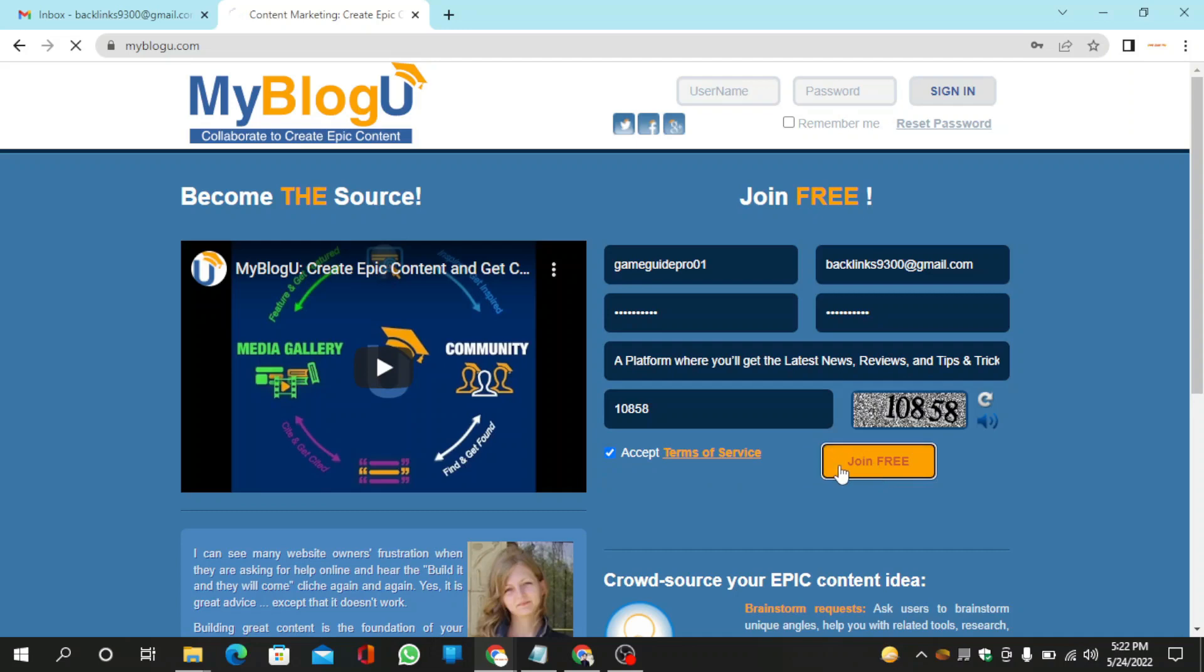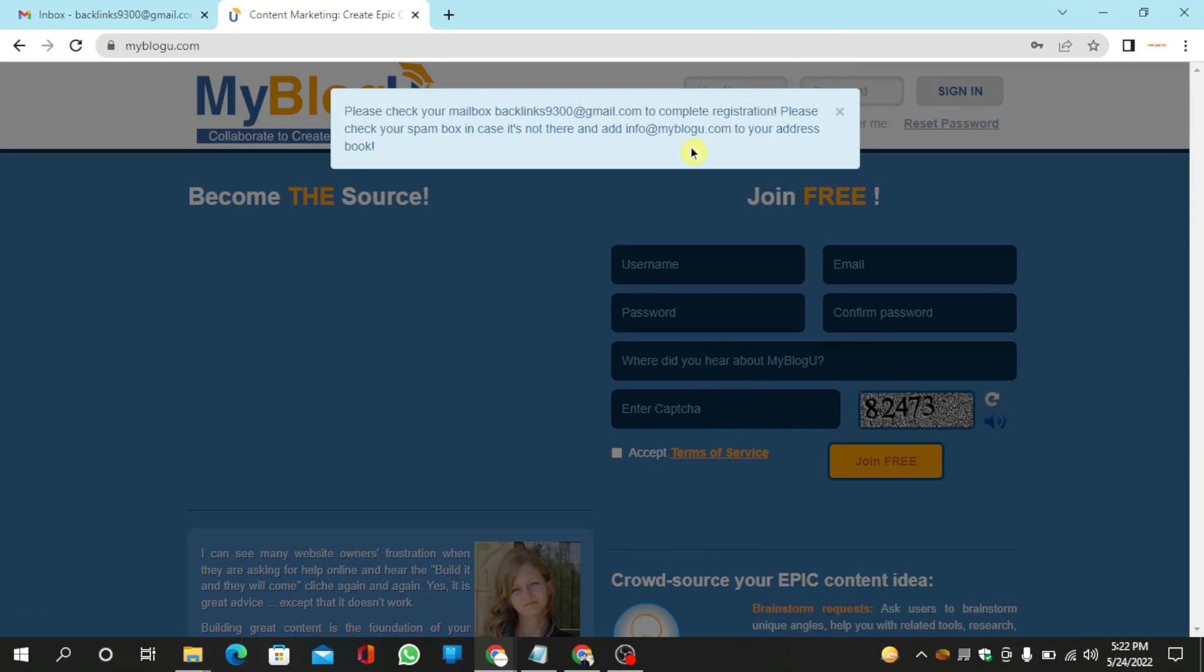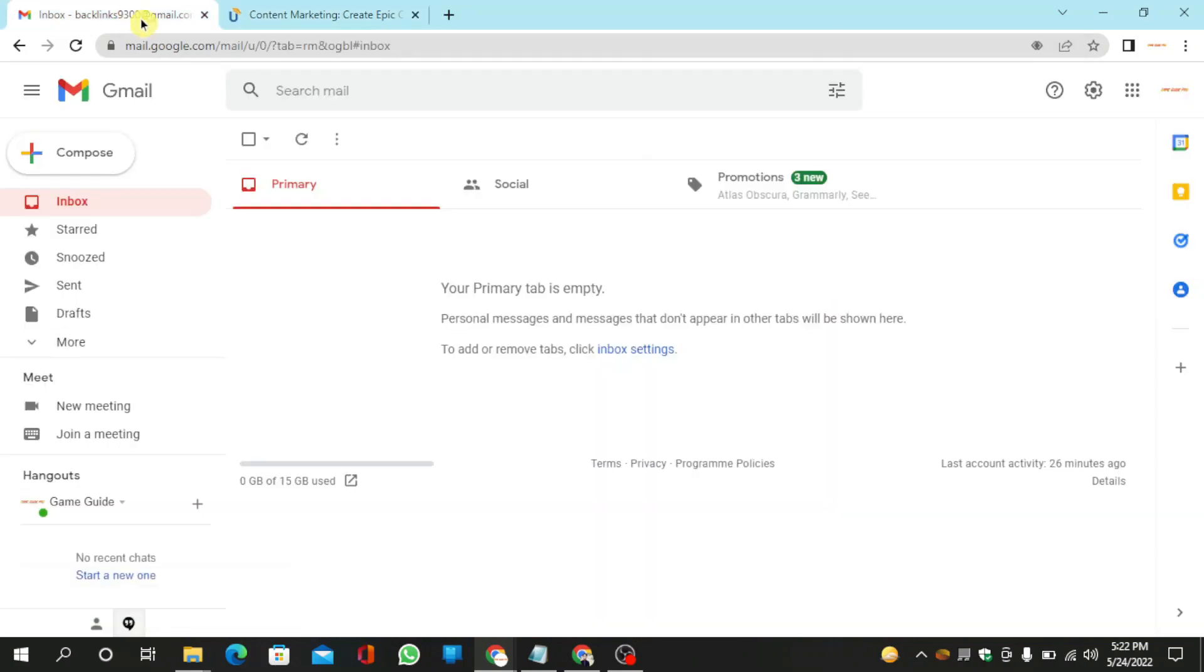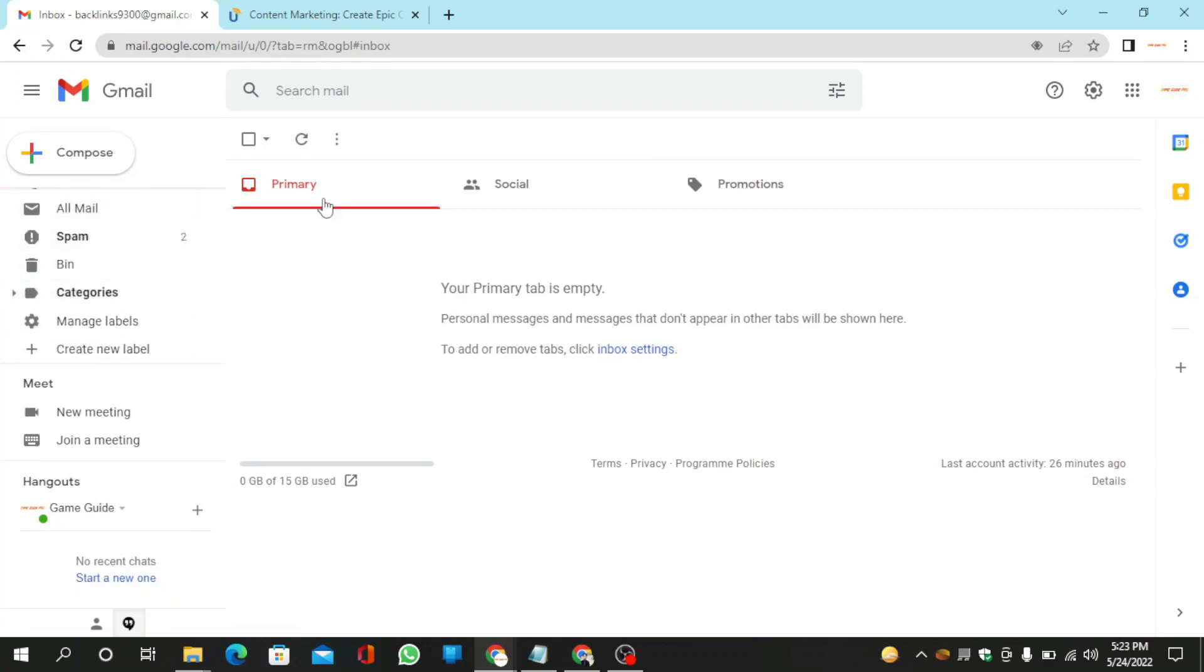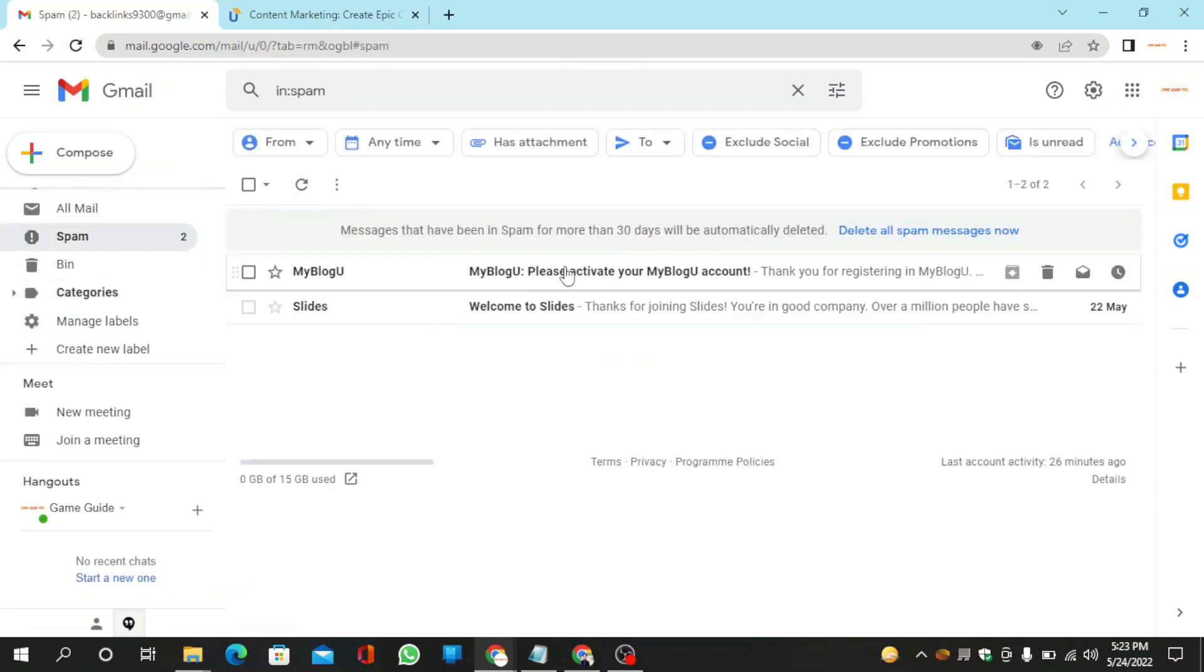Click the join button. Go to your mail and check spam. Verify your account.